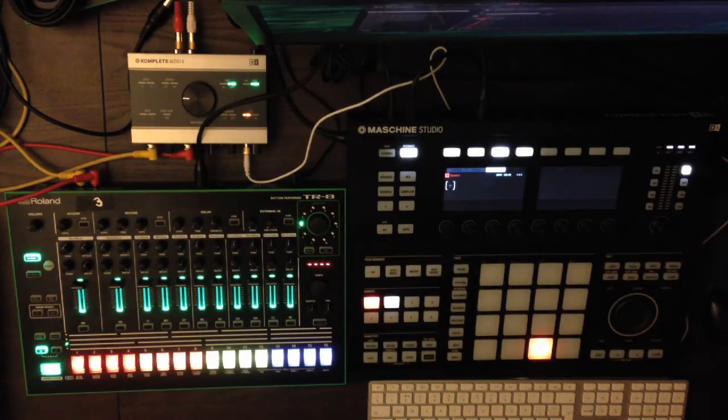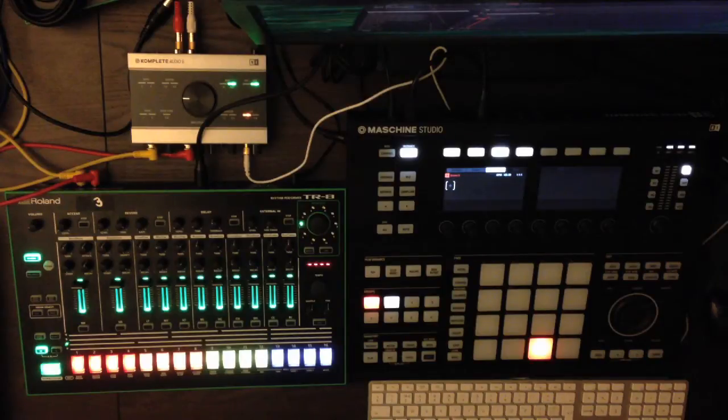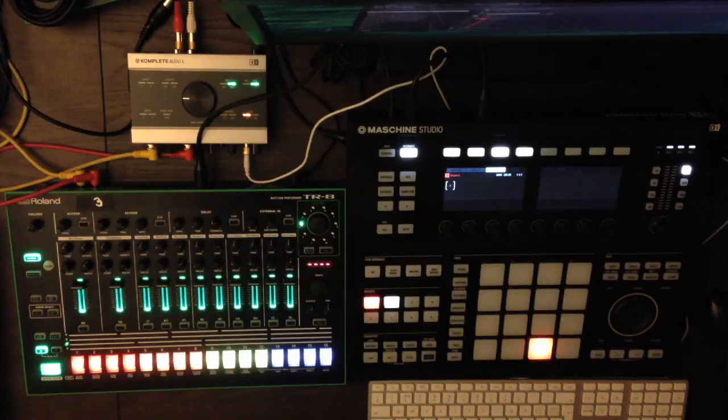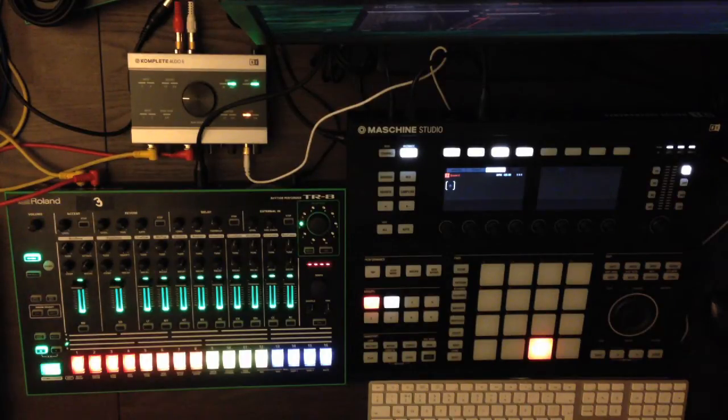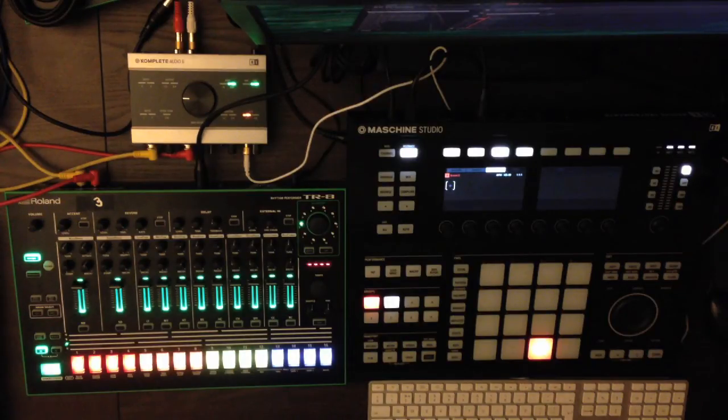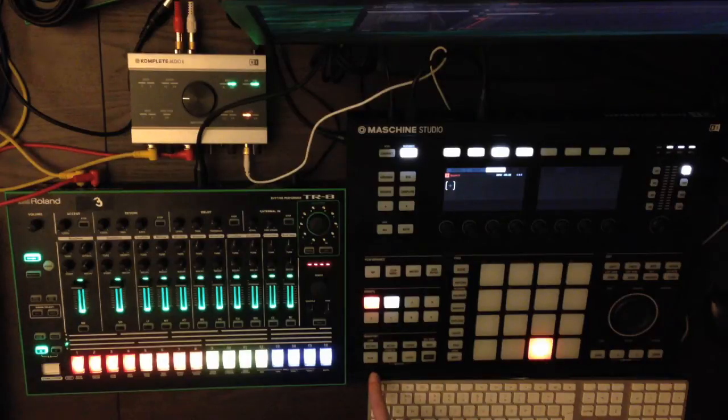When I'm using the machine and the TR-8 together, I don't actually program the TR-8 from the machine because the TR-8 has a very good step sequencer of its own and I just like using that for the rhythms. So now that you've got the MIDI clock being sent by the machine and received by the TR-8, when you press play you'll find that both of them start.